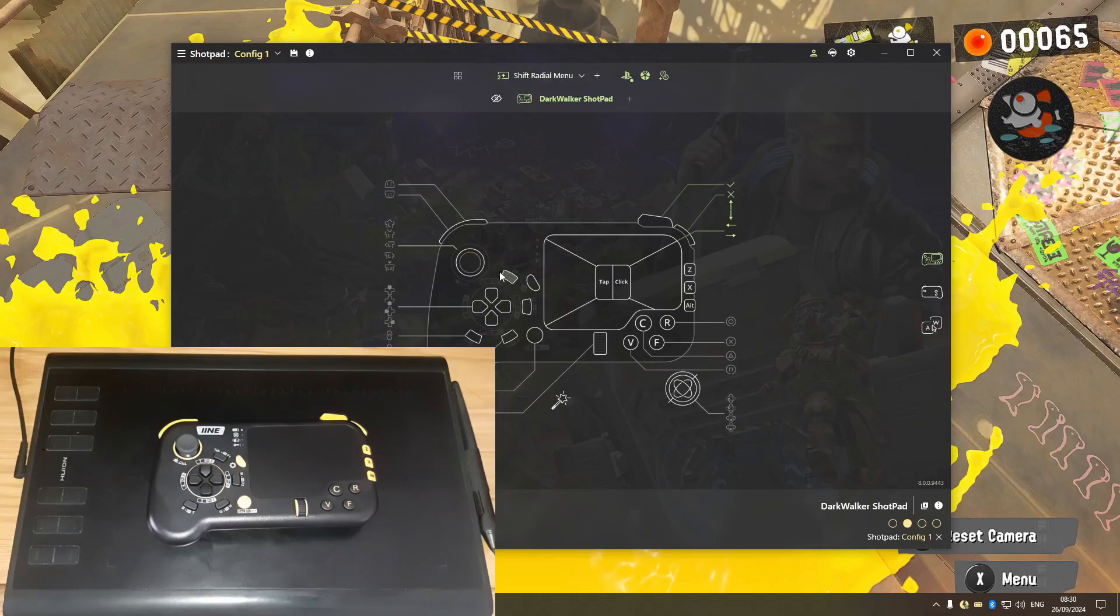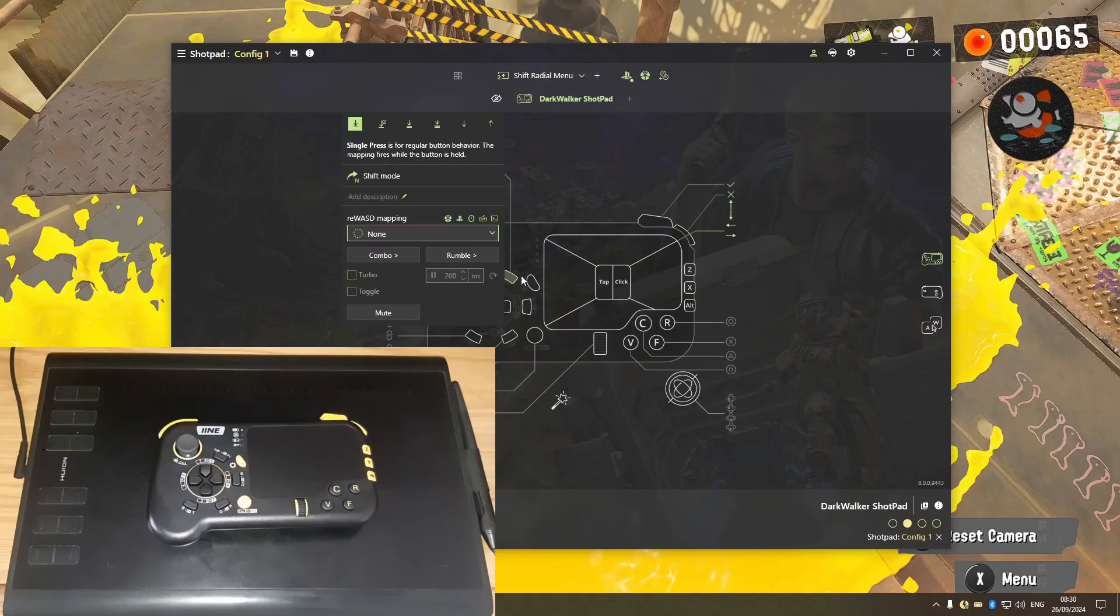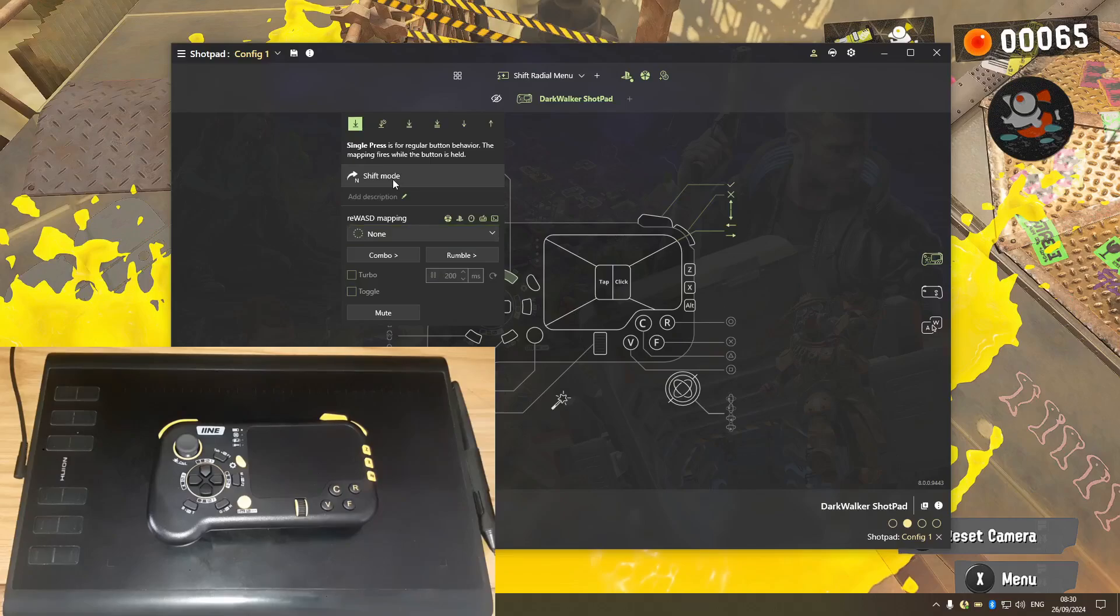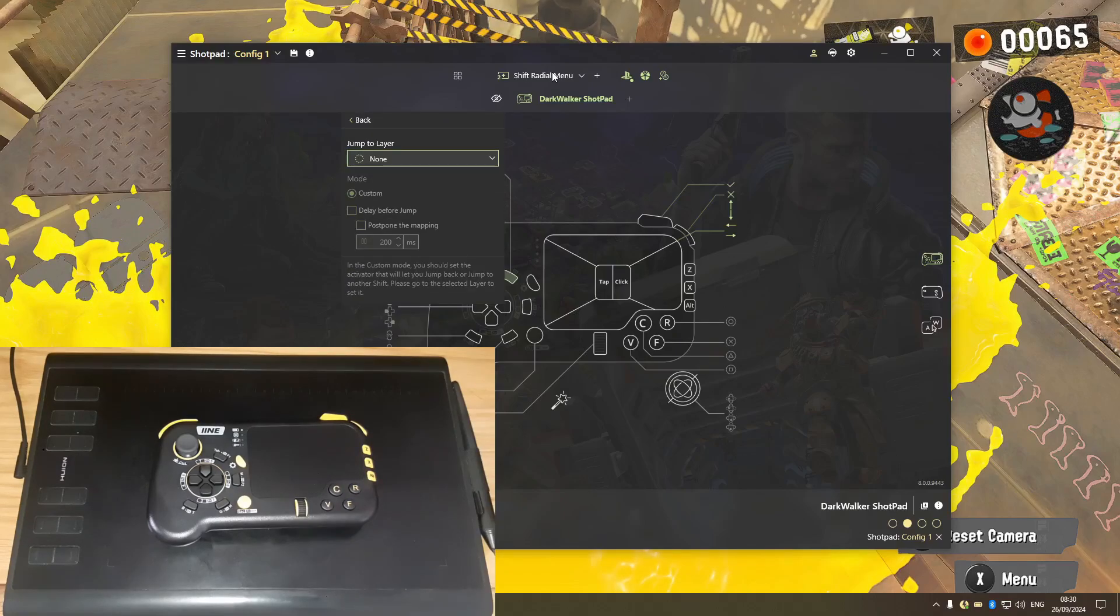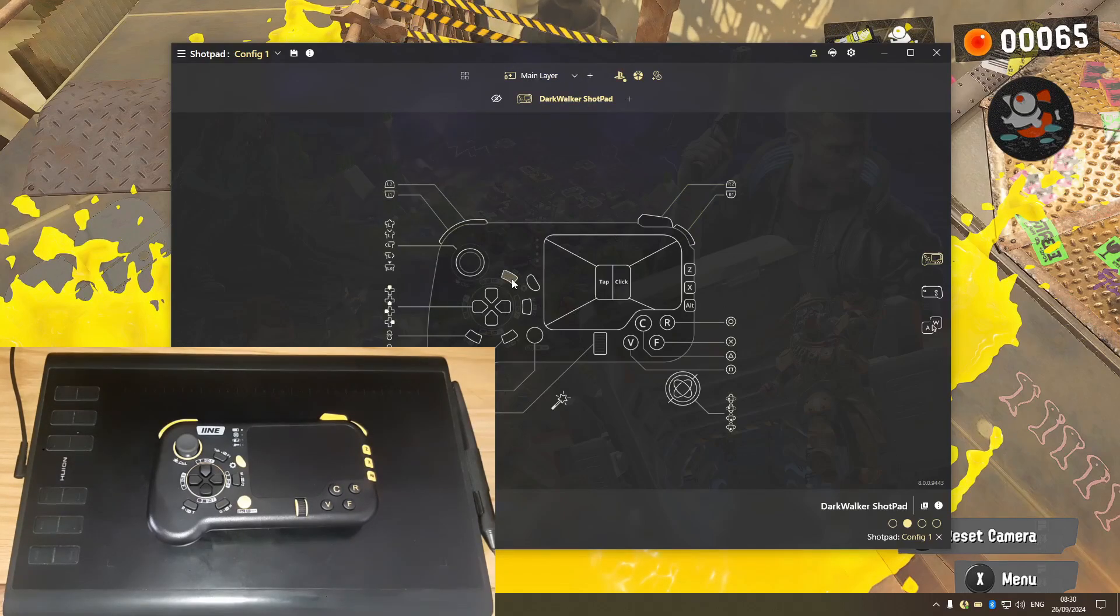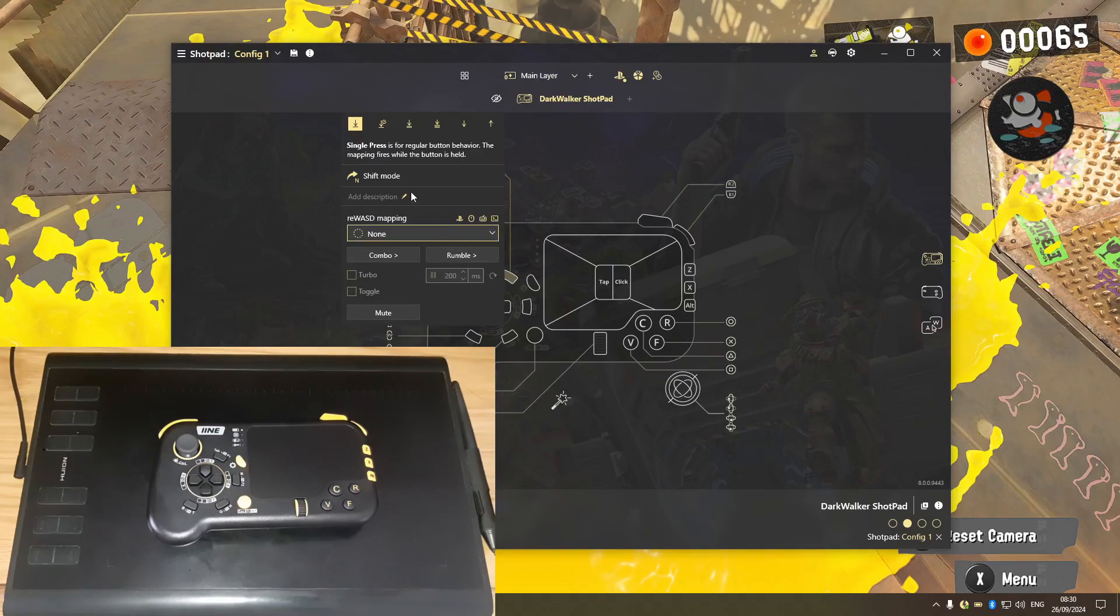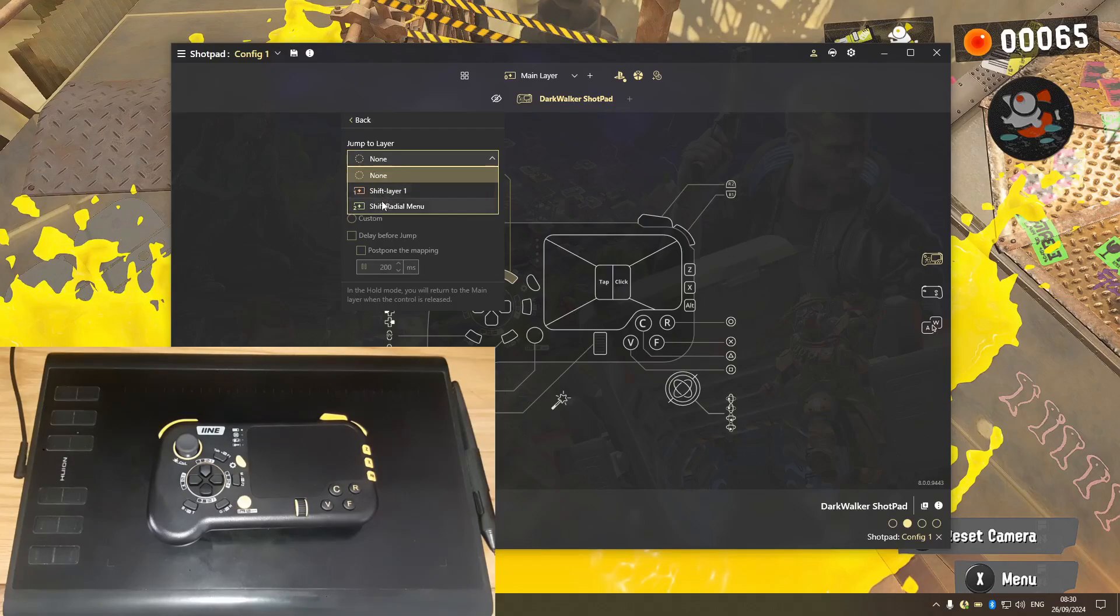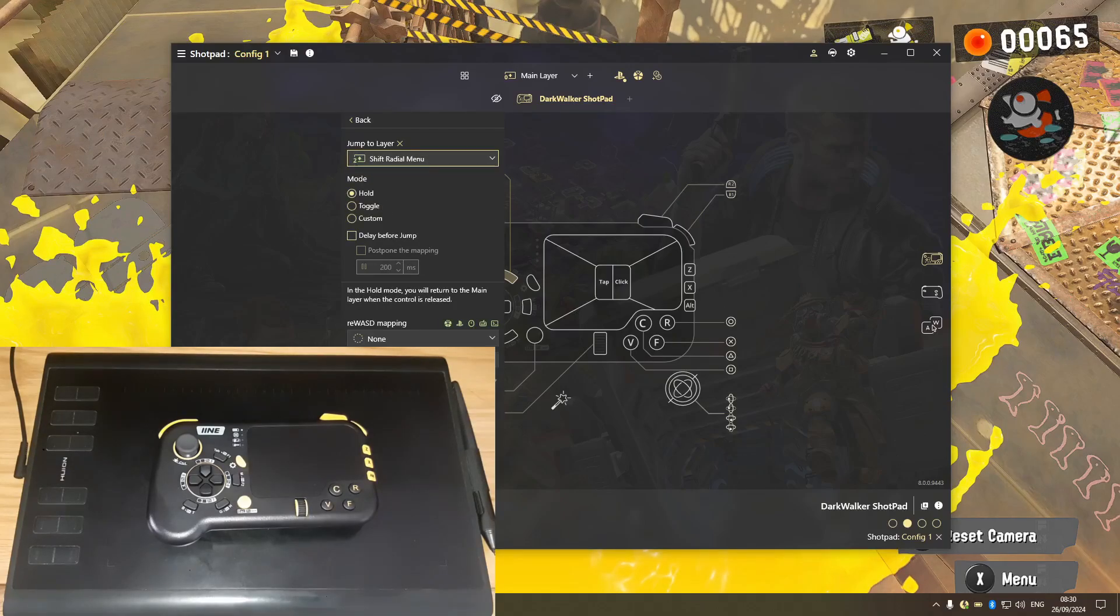Let's actually select the radial. The touchpad also has the option for radial menu. Let's see, let's see. Okay, let's try this one.